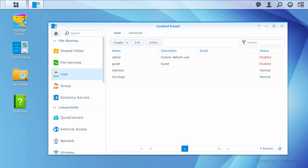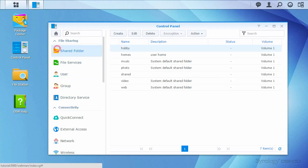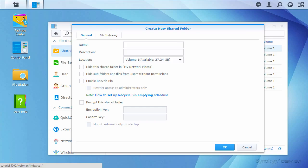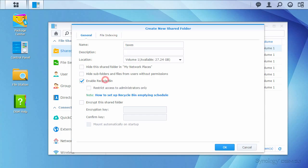I'll go back to the Control Panel list and enter the Shared Folder panel, then click Create. I'll make a new folder called Taxes and enable the Recycle Bin to help protect against accidental file deletions. I'll also restrict emptying the Recycle Bin to administrator accounts.